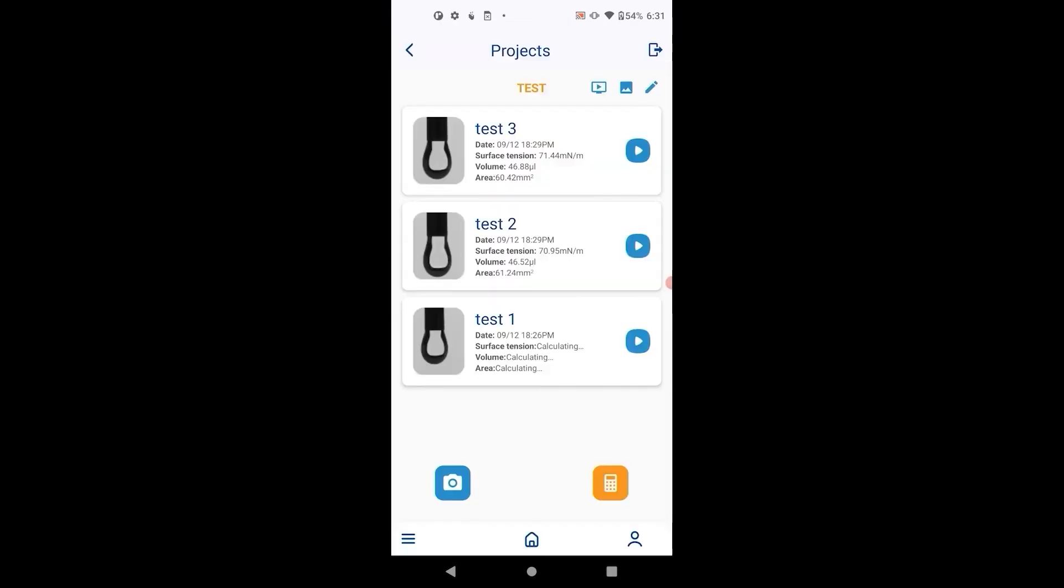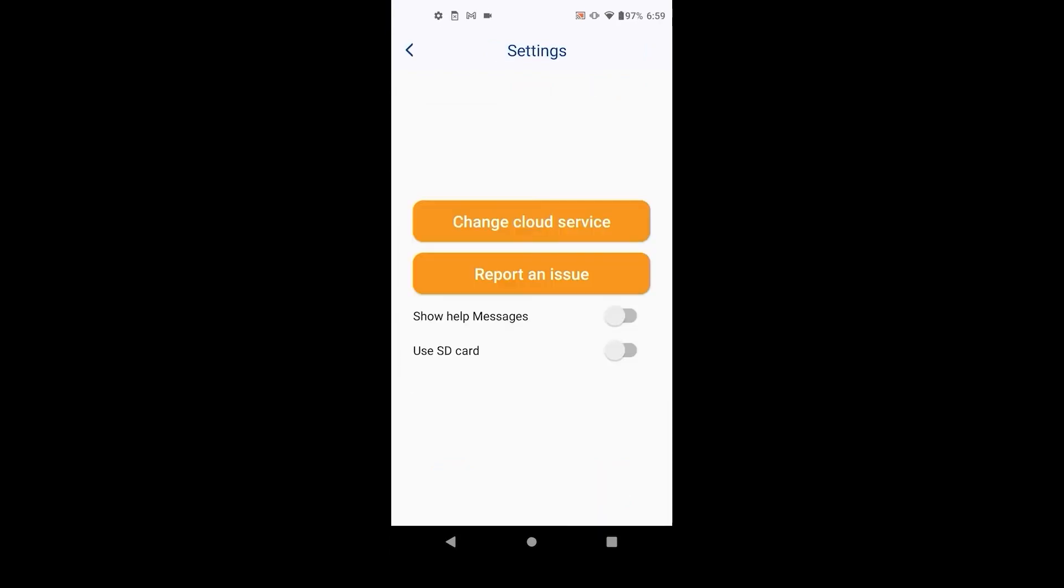The calculated data can be saved per your preference in settings. You can choose if you want to store the data on the SD card. You can also choose to save on your preferred cloud service. We currently support Google Drive, Dropbox, Microsoft OneDrive and Box.